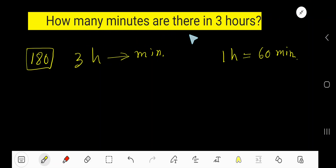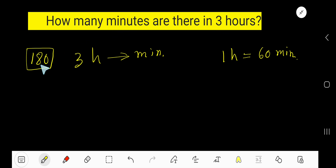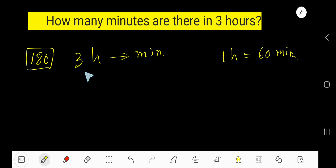How many minutes are there in 3 hours? In 3 hours, you will get 180 minutes. That is, you need to convert 3 hours to minutes.